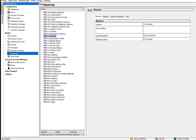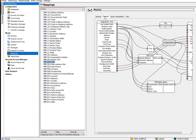Mappings load data from the landing table to the staging table. In plain terms, mappings handle data quality issues — any data quality transformations and cleansing are handled here.